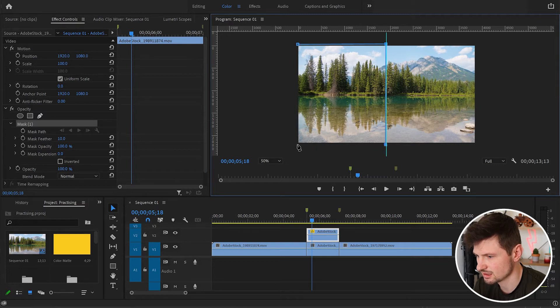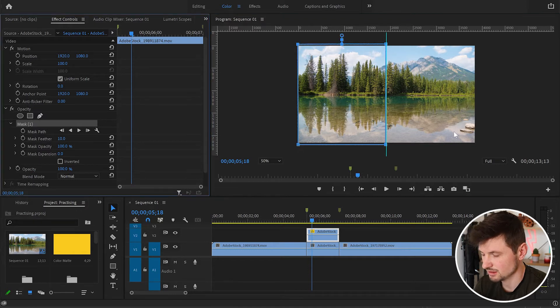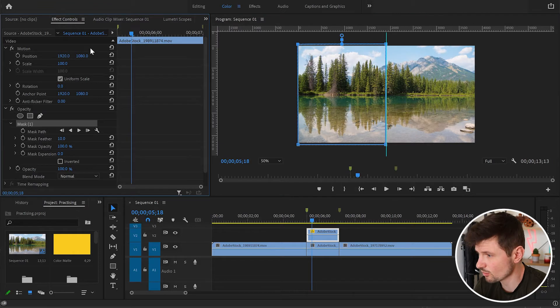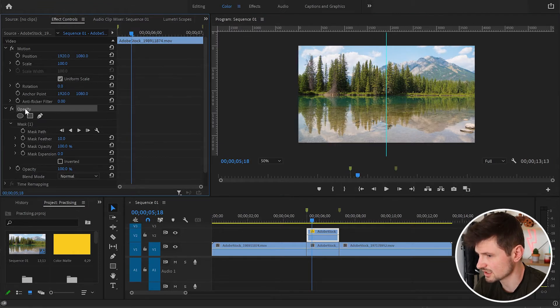Then go down like that, then the bottom corner, and connect it at the top. After I've done the mask for the first video, I'm going to go back to the Effect Controls panel and click on Opacity.